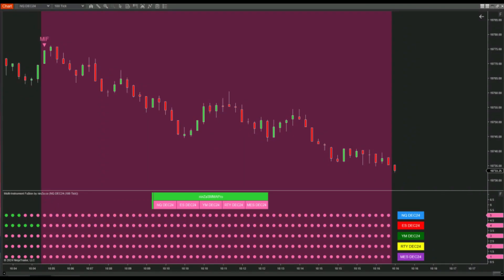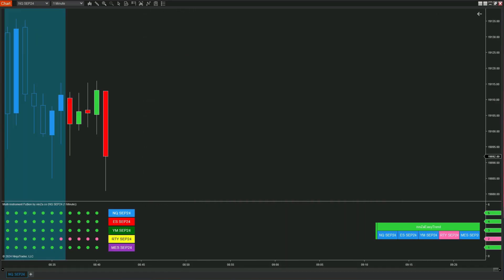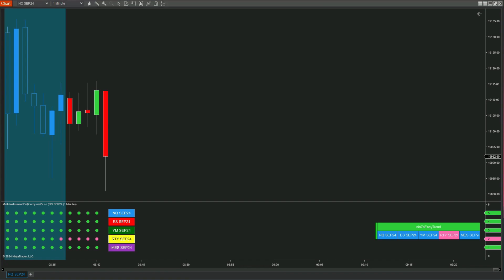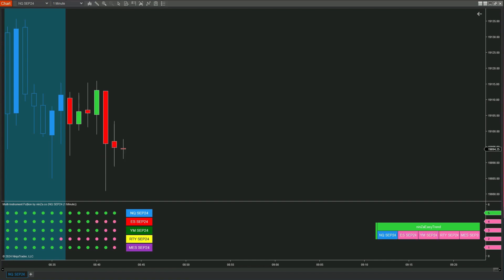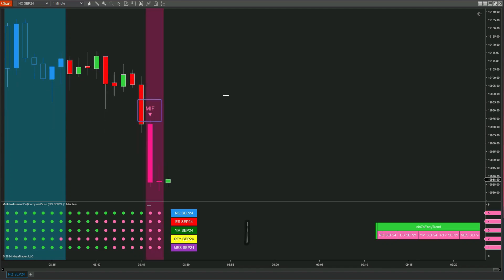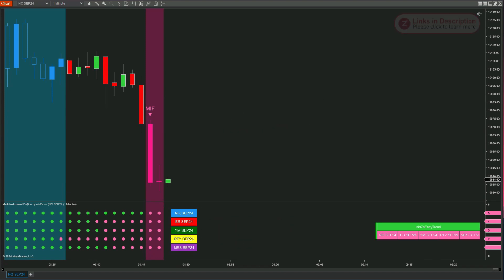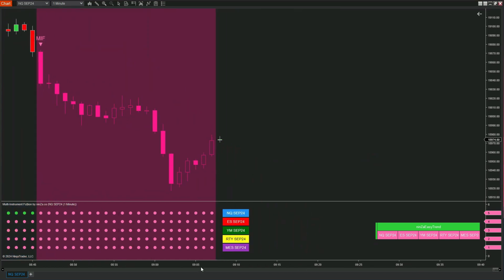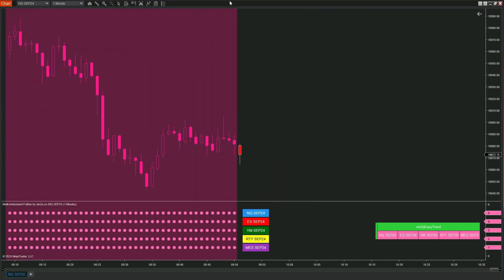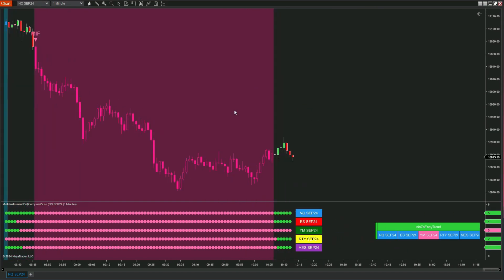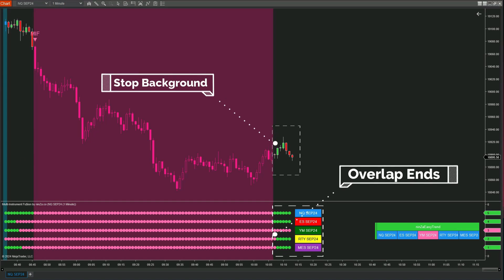With Multi-Instrument Fusion, it helps you eliminate the time-consuming process, lag, and confusion of analyzing multiple instruments separately. It gives you more screen space and a smoother trading experience. Similarly, when a bearish signal appears, it indicates that all five instruments are in agreement, moving in a downward direction. The overlap will end when one of the five instruments shifts from a downtrend to an uptrend. The biggest benefit for traders is receiving overlap signals — when the instruments agree and give a bullish or bearish signal together, that signal becomes much more reliable compared to analyzing just one instrument.